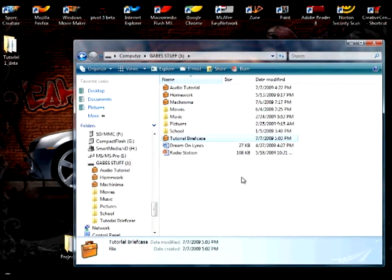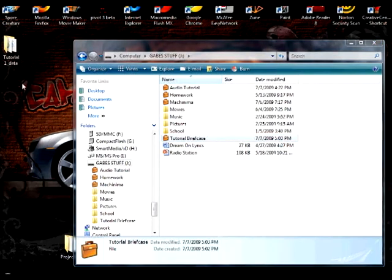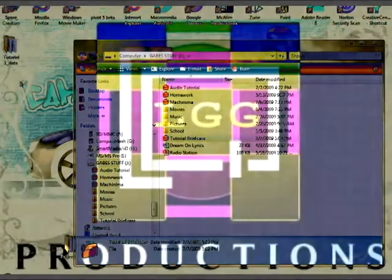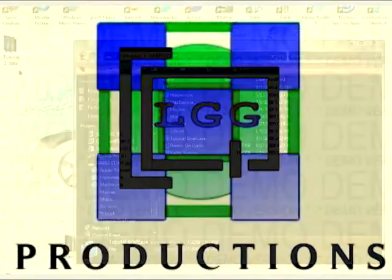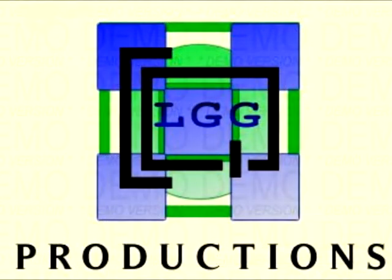So now you have a way to very quickly and easily use the briefcases. It's been an LGG production. Thanks for watching.